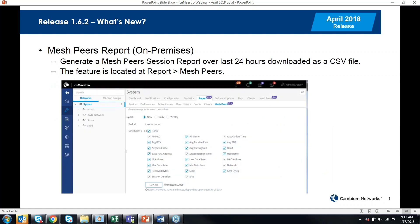Lastly for the 1.6.2 release, there is a mesh peers report available in the on-premises version. This allows you to generate a report over the last 24 hours of mesh peers — referring to the Wi-Fi link between your base and any mesh clients when running in mesh mode.